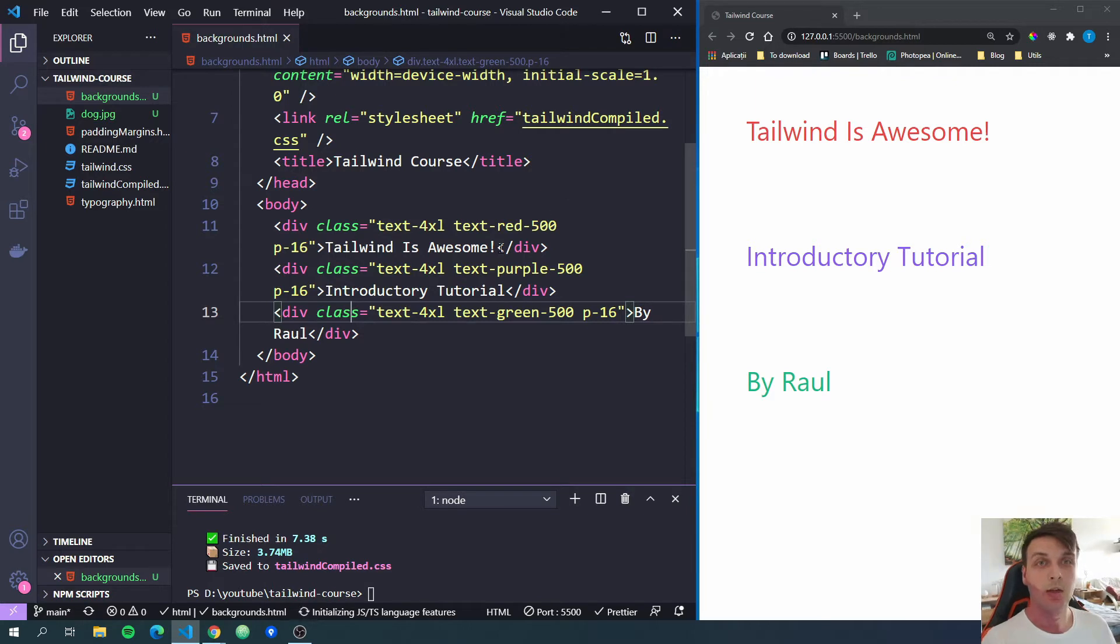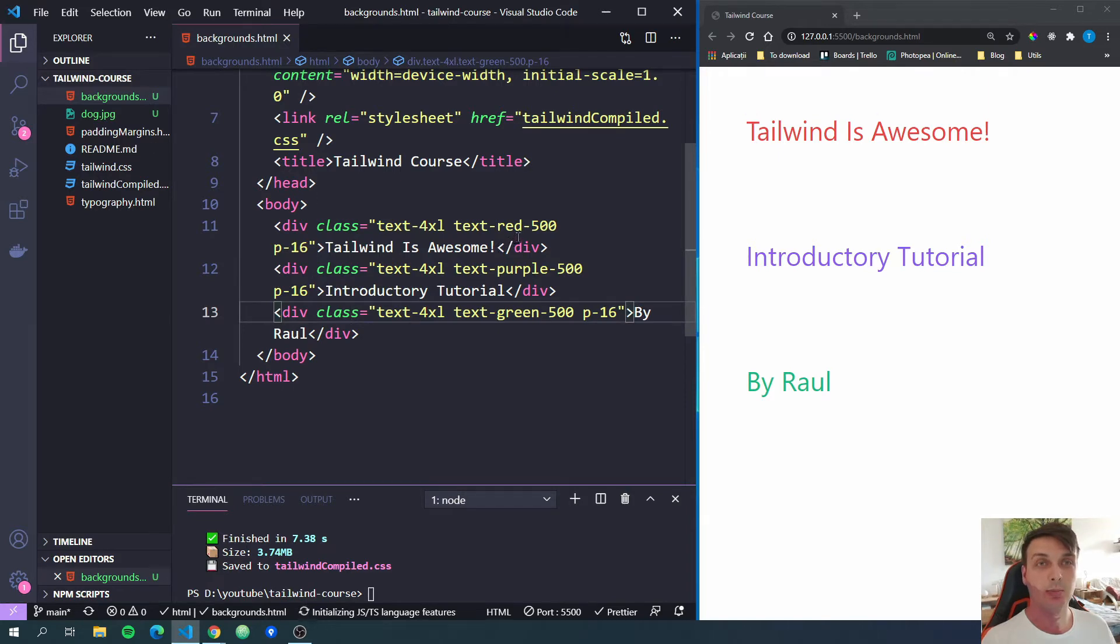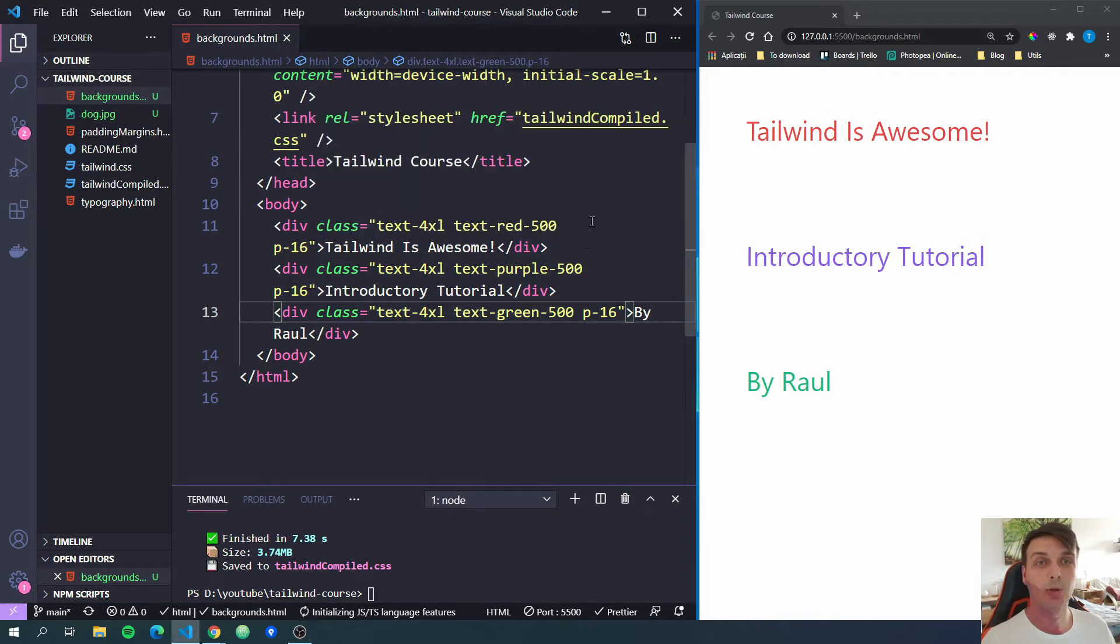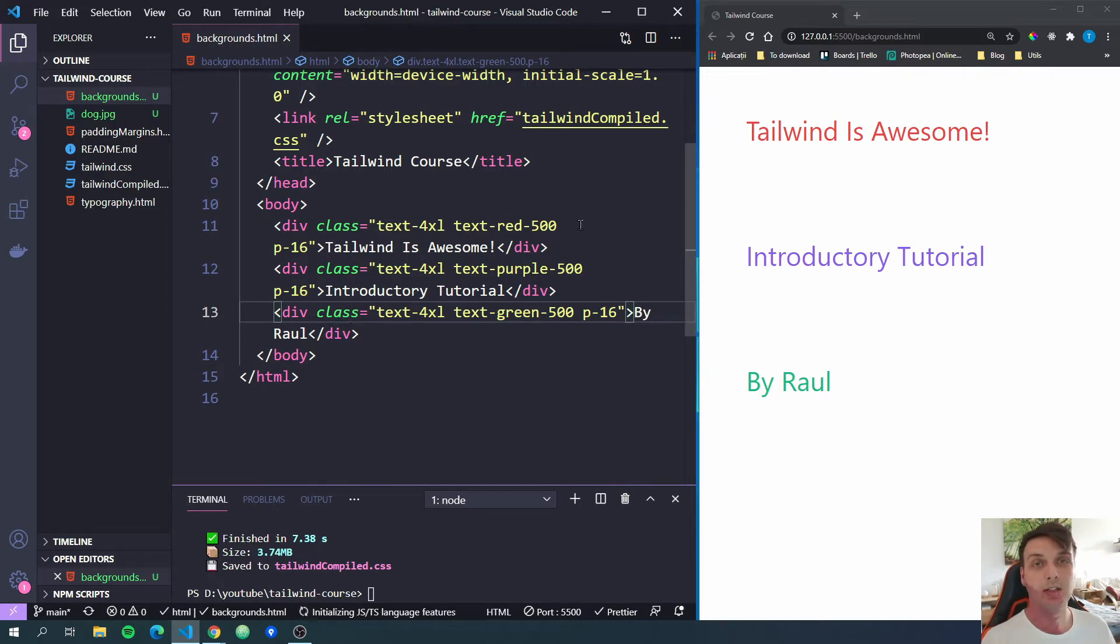Let's get started. First thing we're going to look at is background colors because those are the easiest. So you remember in the previous video where we talked about text colors? Now the colors for the background are the same ones. The only thing that's different is the name of the tag or the beginning of the name of the tag.